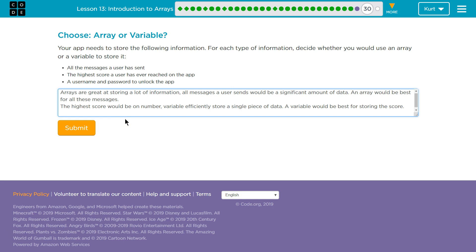I'm going to say two variables. That's the best. So variable would be good for each of these individually.